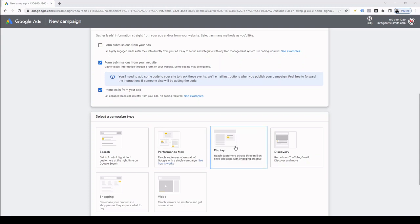Next is the Display campaign. These are the banner ads that appear on other websites, allowing you to reach a wider audience. In fact, 35 million websites and apps display these banner ads. I find display ads to be great for remarketing campaigns and expanding my client's audience reach.